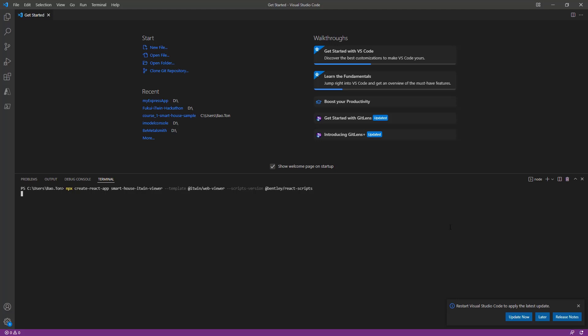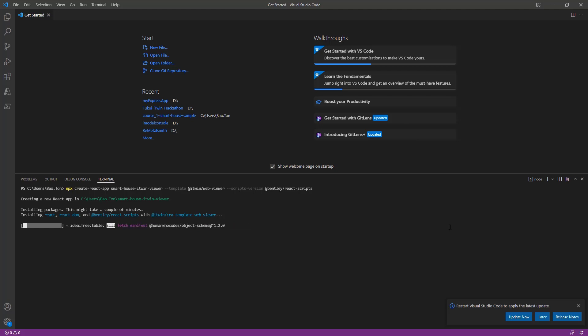And this will create your Node environment, install all the necessary packages, and provide a code template for you. So we'll return once the directory has been created.